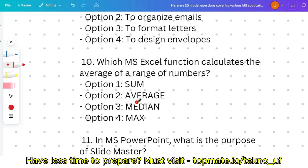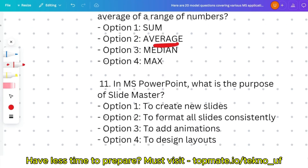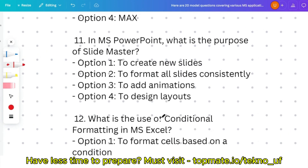Question ten: which MS Excel function calculates the average of a range of numbers? The name itself suggests the answer. Question eleven: in MS PowerPoint, what is the purpose of Slide Master — to create new slides, to format all slides consistently, to add animations, or to design layouts? This question was asked this year on August 16th, so please give it importance.